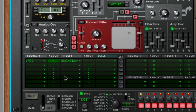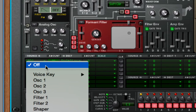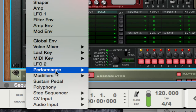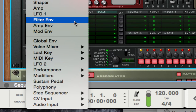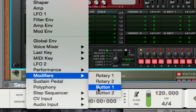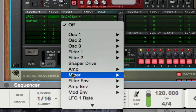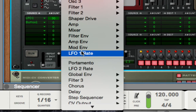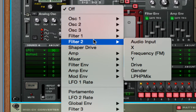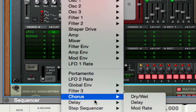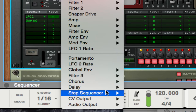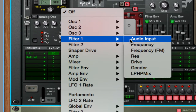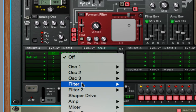Down here is also where you would say, for example, if you wanted to activate one of those buttons on the performance controls at the top. You go to modifiers — you can say button one is going to be assigned to, maybe, shaper drive. But buttons have to be applied to something that has an on/off capability — that's the only downside. They were already globally set to the chorus and the delay. You could also set them to filter one or filter two.